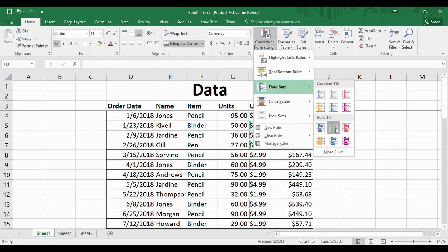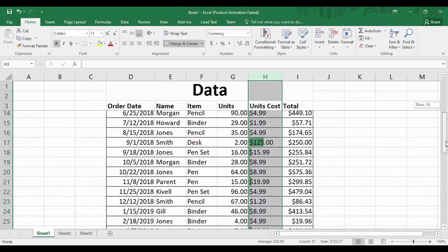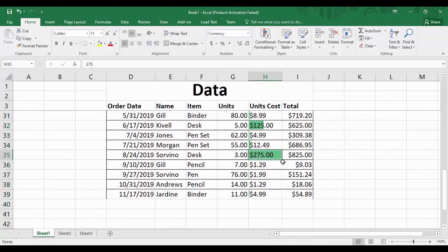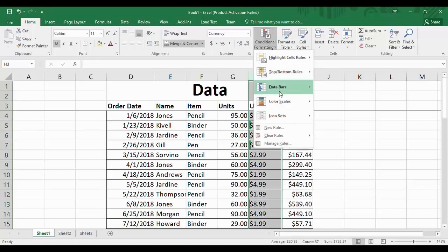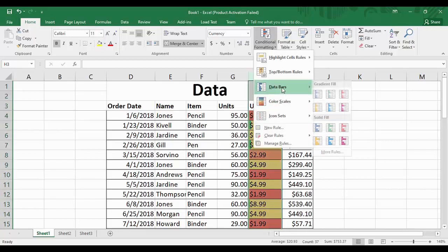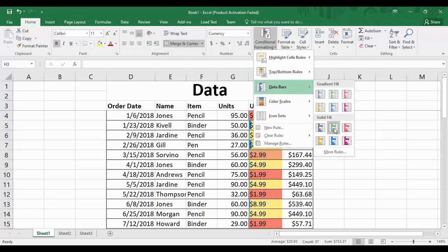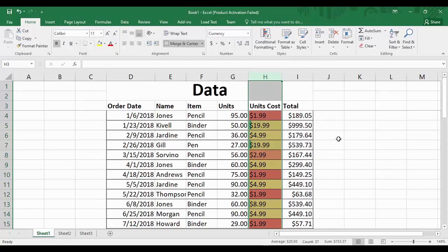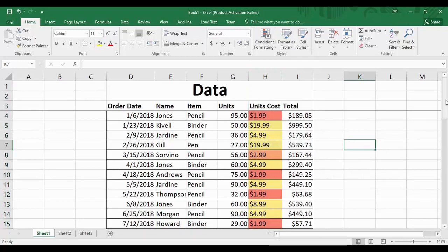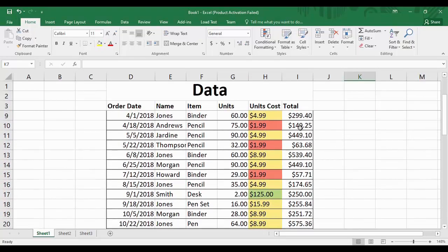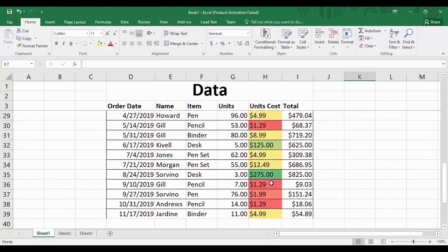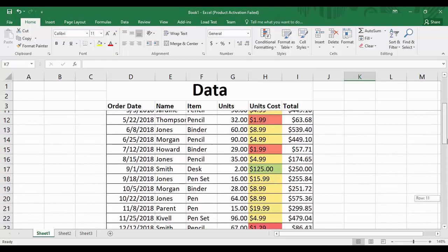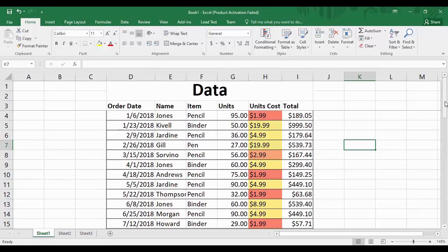If we apply the green color data bar, we can see the maximum value of $275 is completely filled with green while smaller values are partially filled. However, this is not very clear. So instead we'll clear the data bar rules and apply 'Color Scales' under Conditional Formatting. Now the minimum value of $1.29 is colored dark red, the maximum value of $275 is colored dark green, and all other values receive corresponding colors in between.